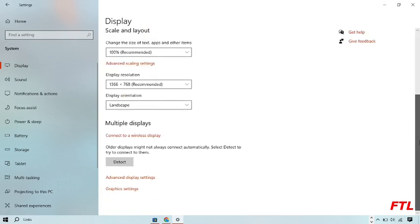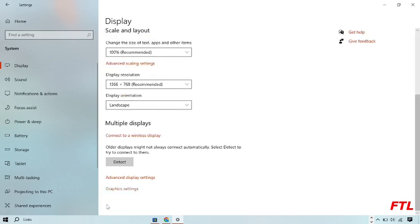And you just scroll down. And when you just scroll down, here at the down side, you got the option Advanced Display Settings. And click on it.